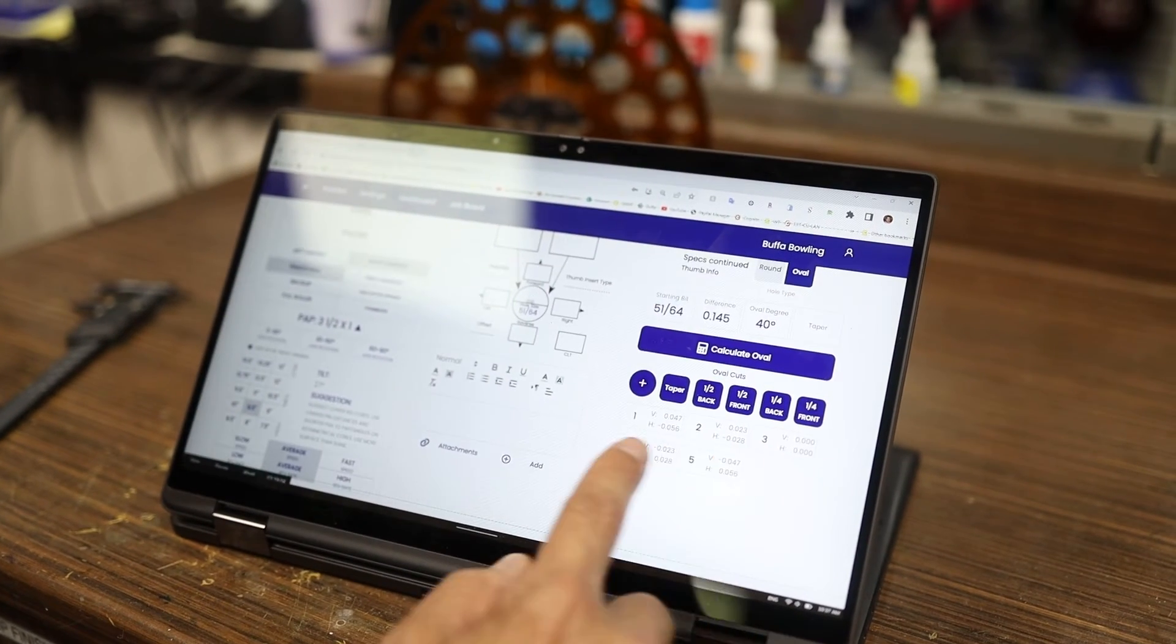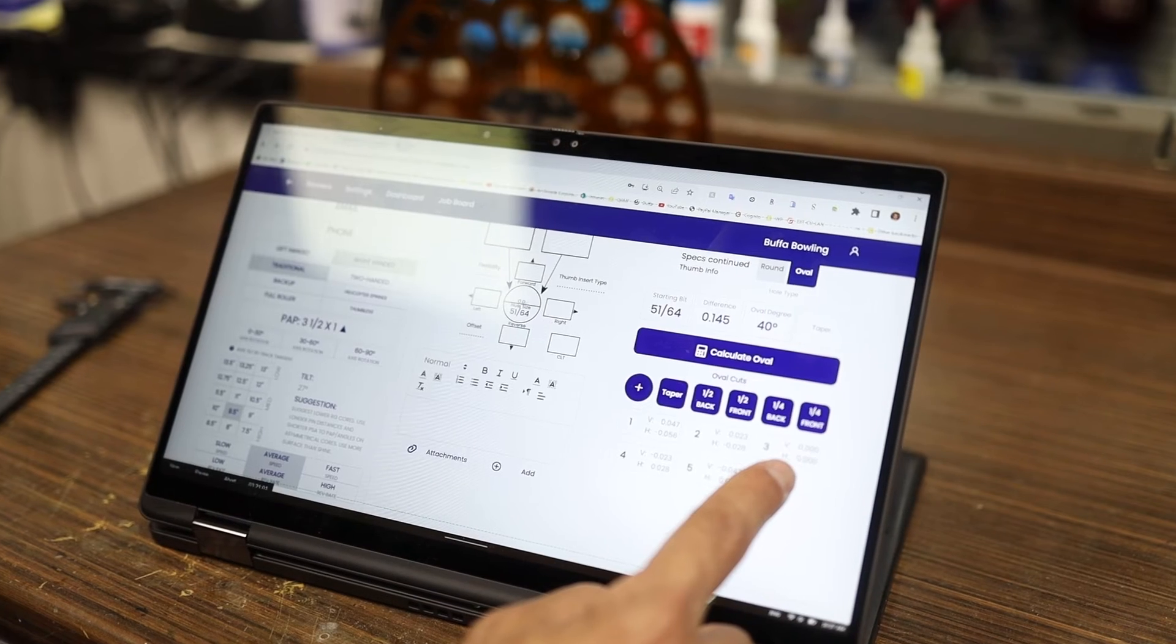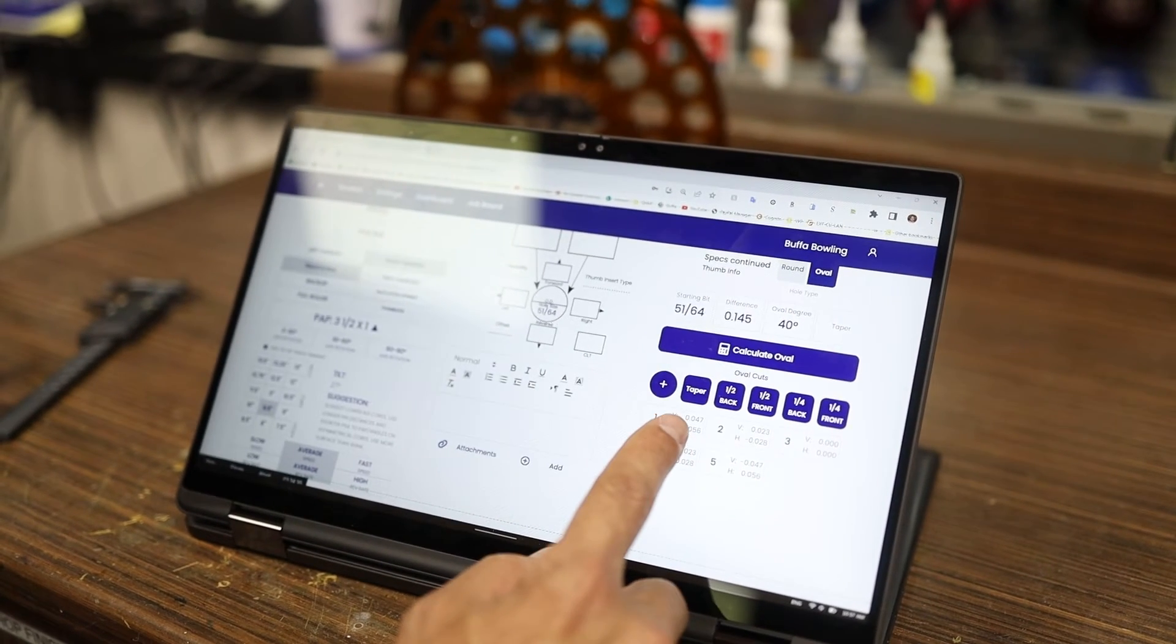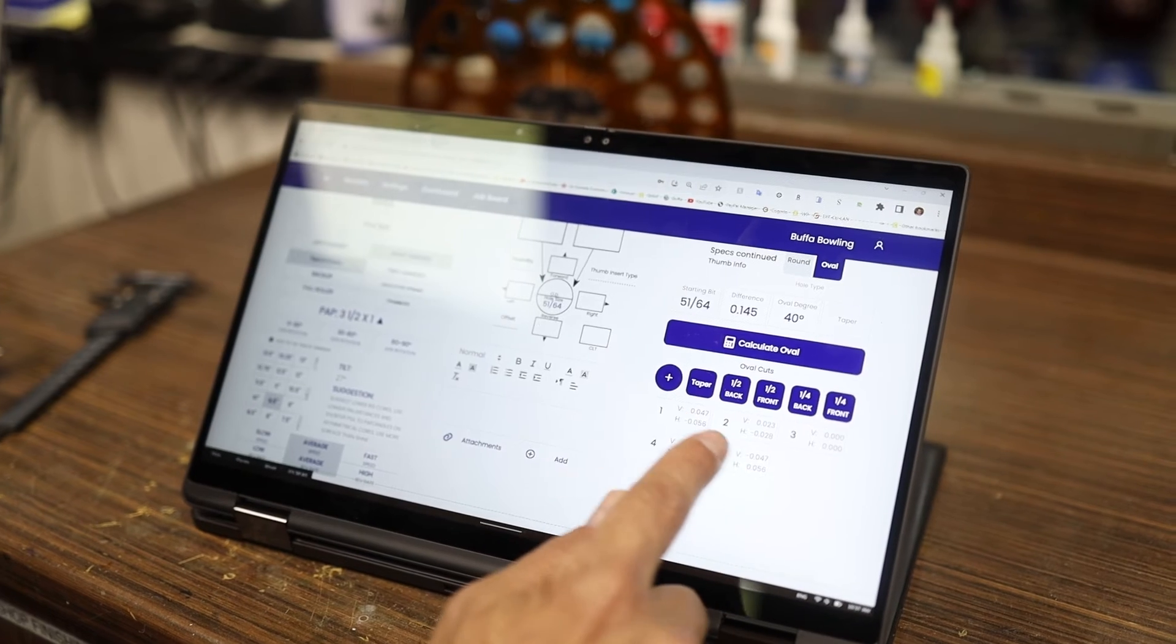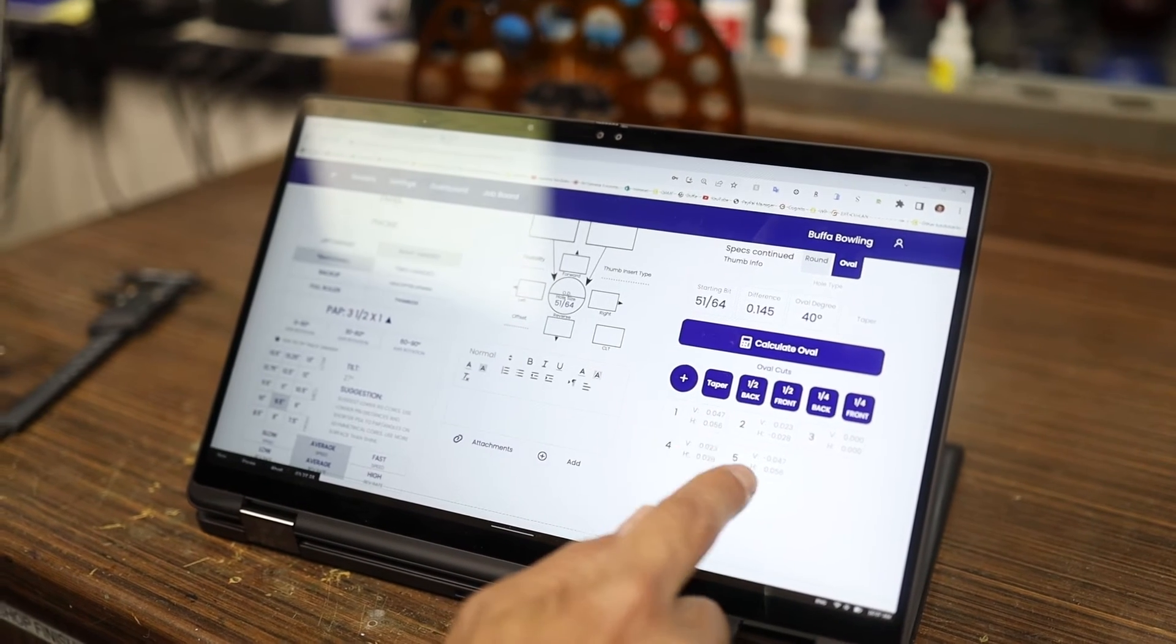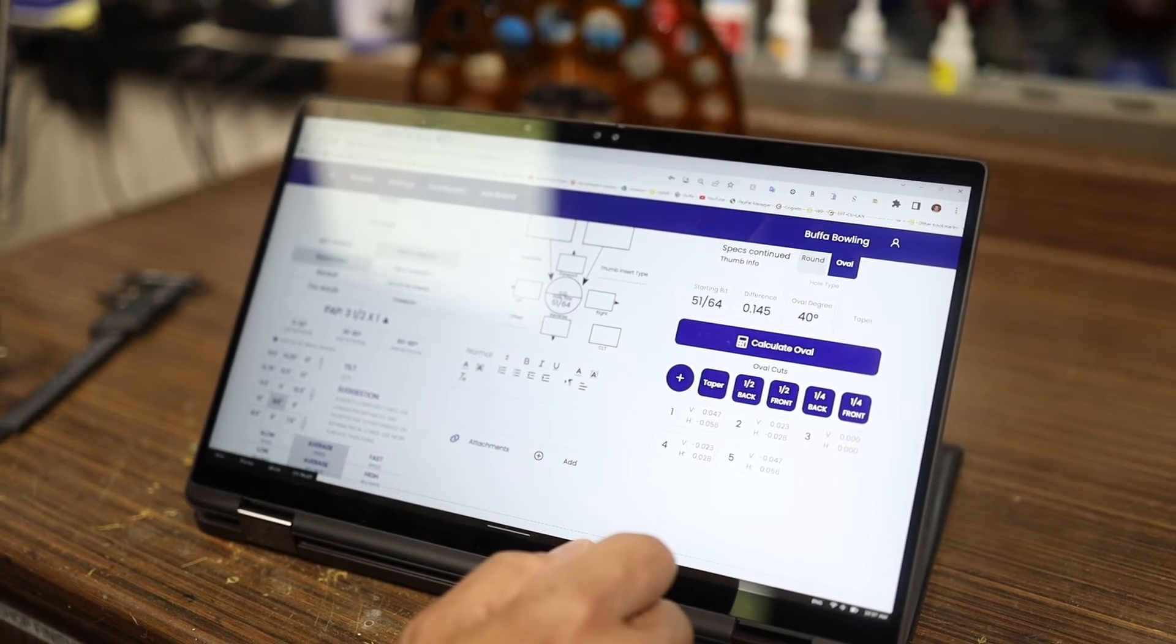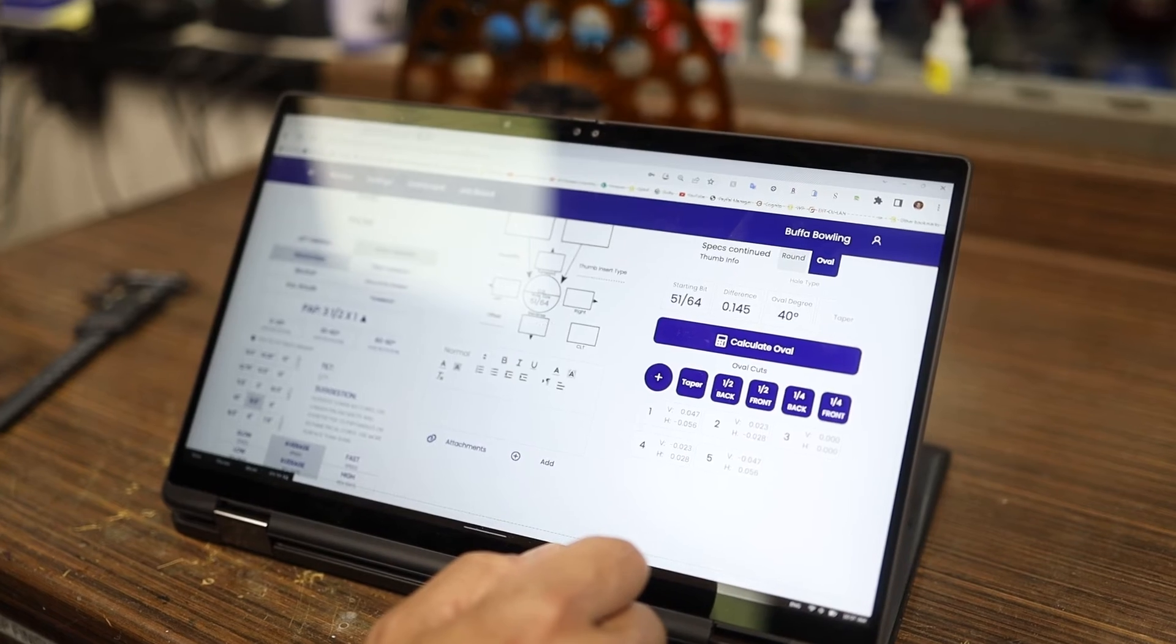We've got 47 thousandths vertical each way and 56 thousandths horizontal each way as well for a 40-cut, 40-degree oval.